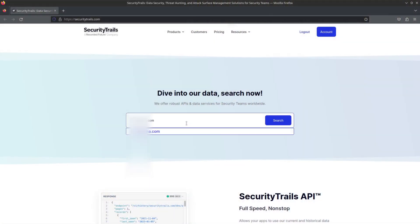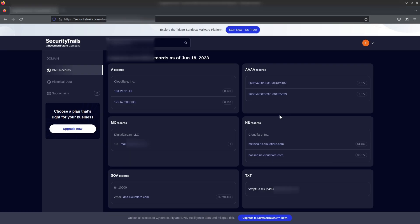We're going to use that section of the website. After searching our domain name, as you can see in the results there are six boxes — five of them are not revealing useful information right now, but if you check the last box, the sixth one, it's the TXT record of the SPF. If the website uses their own email service, they must add an SPF record in TXT format in the DNS, and this record can leak the IP address.